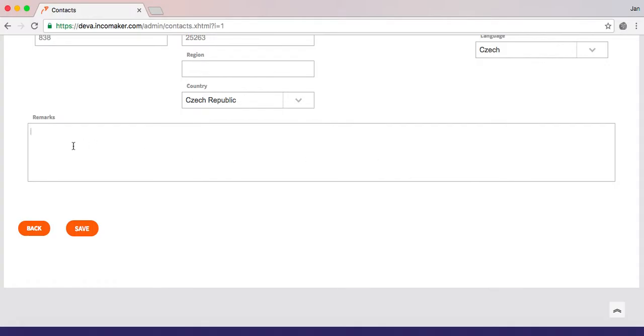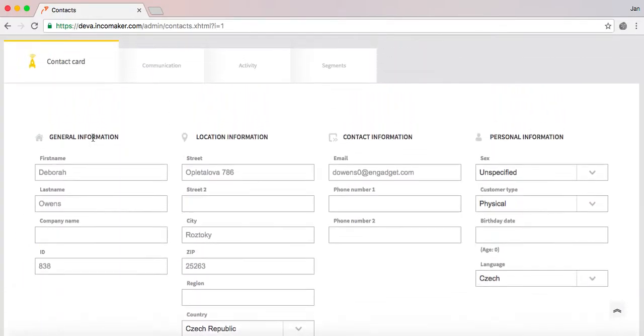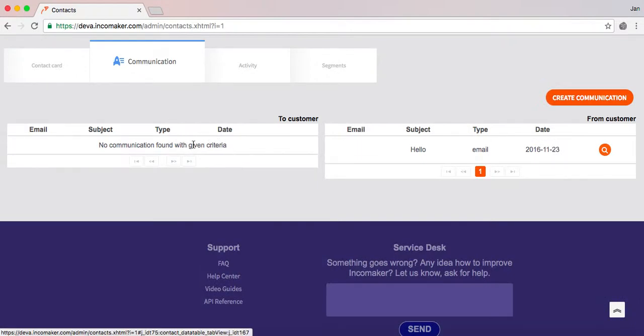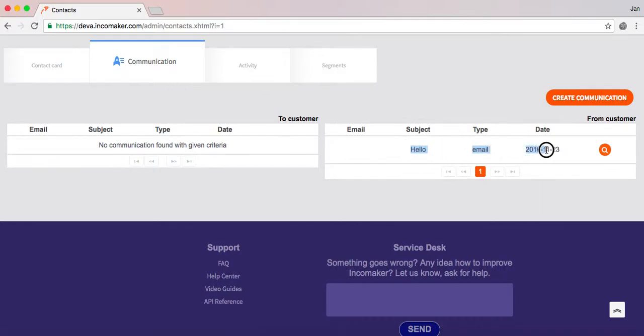I can also add quick remarks. Next to that is the list of all communications of the selected contact with IncaMaker. As we can see, I have one communication with this customer and the customer has written me a hello email.